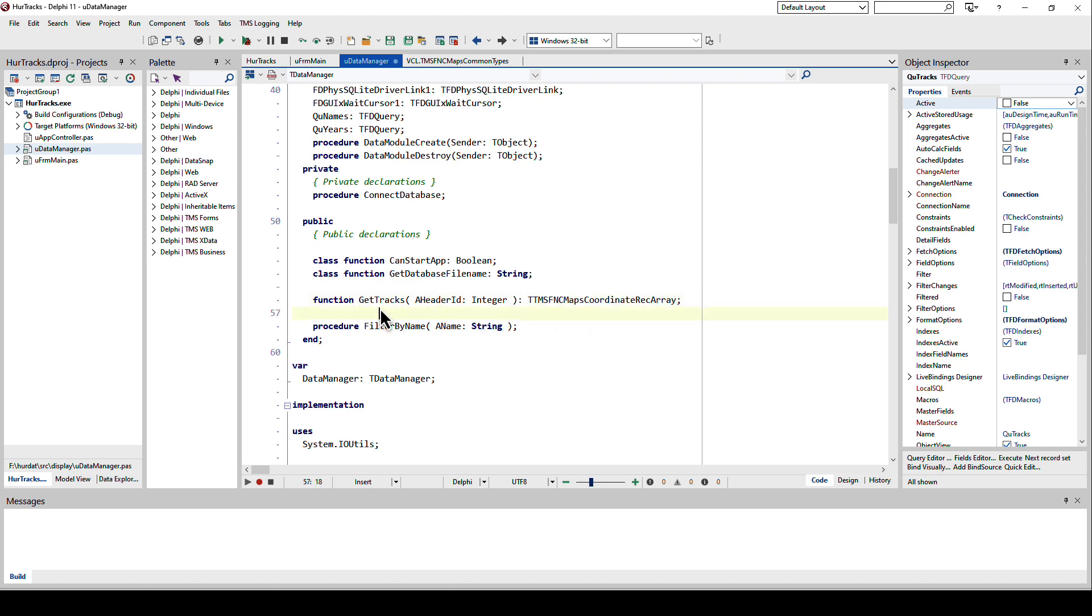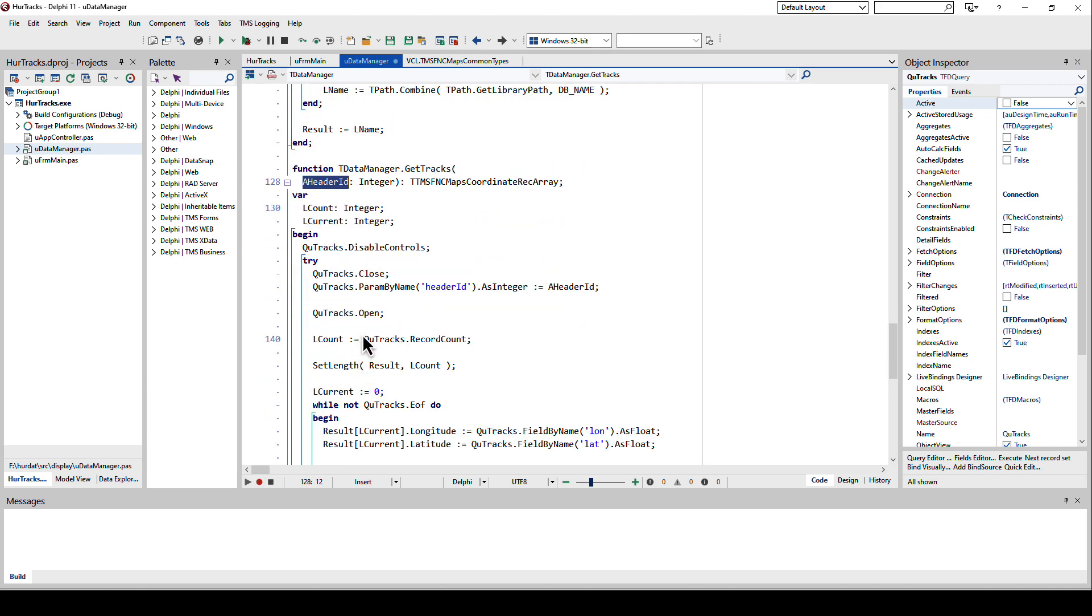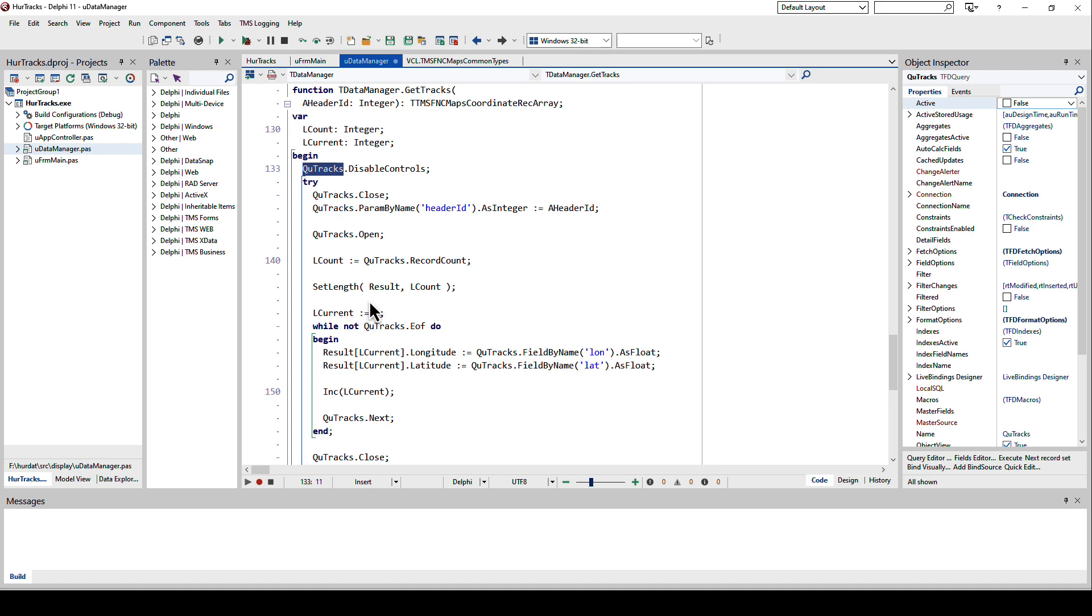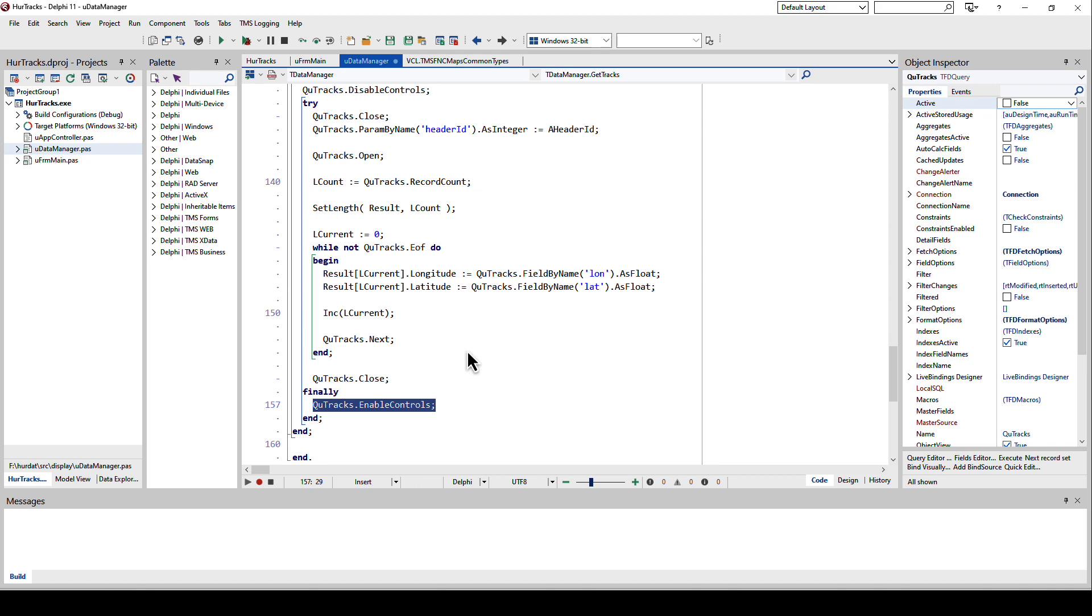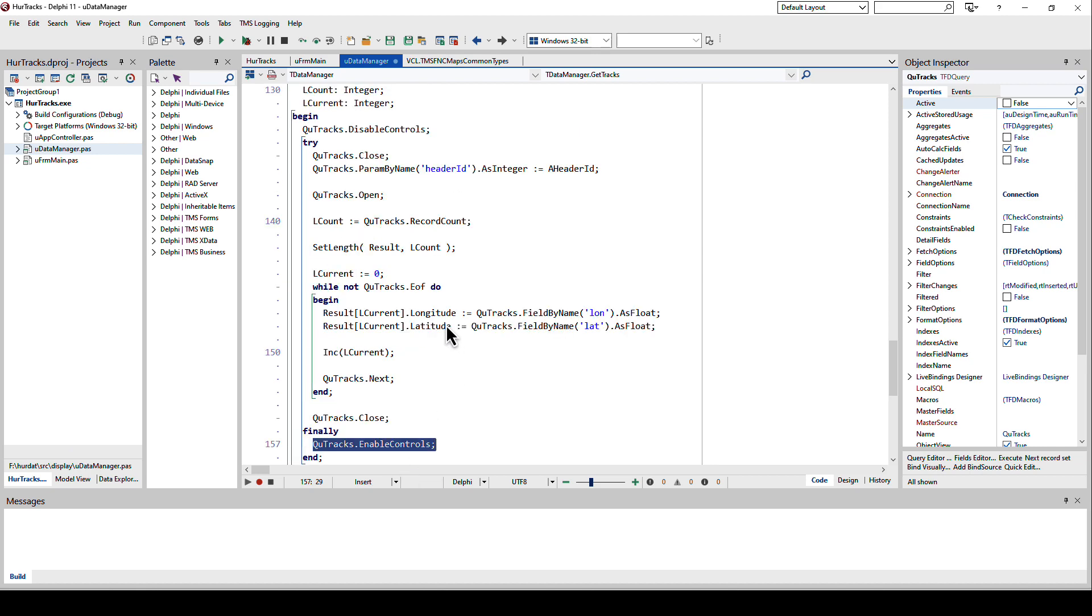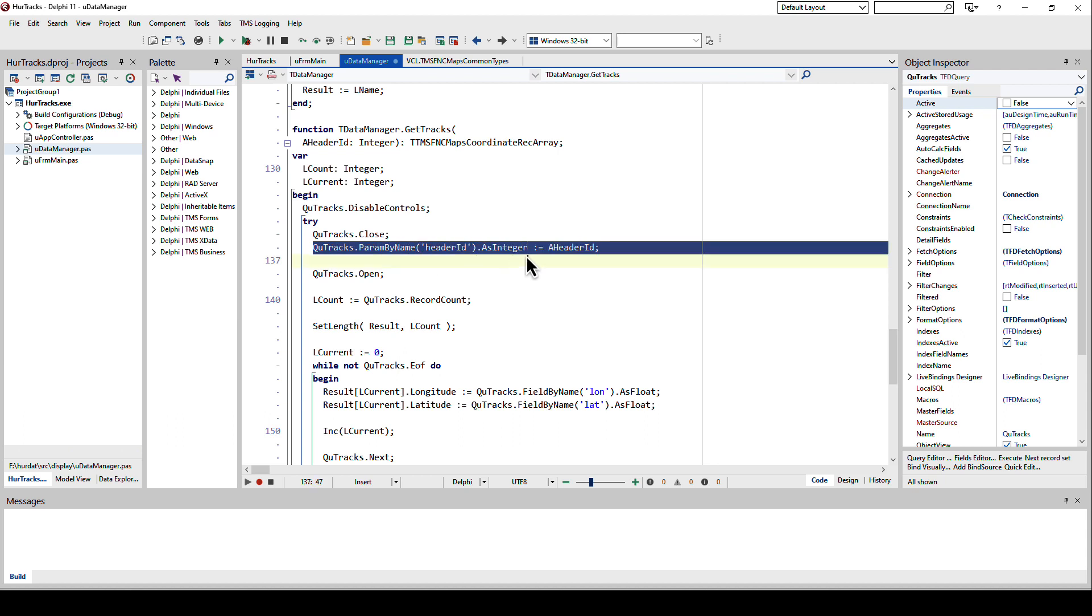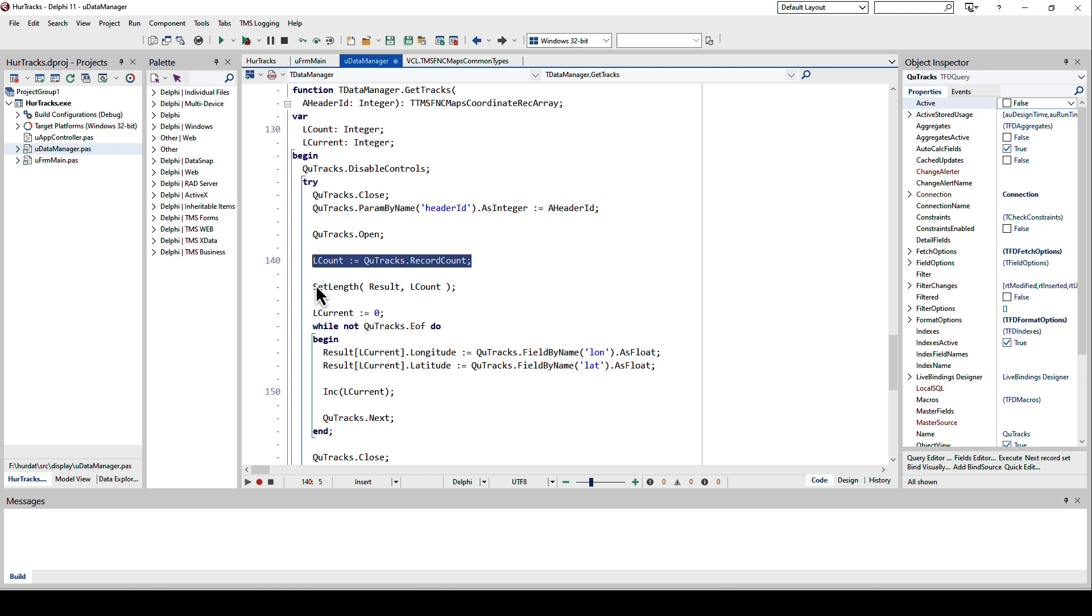GetTracks gets the ID of the storm. All we need to do first is disable the controls of the query in case we tie the query to any visual controls. That should always be wrapped with try finally because we want to make sure if something goes wrong that our controls are being enabled again. In the finally clause we have the enable controls.